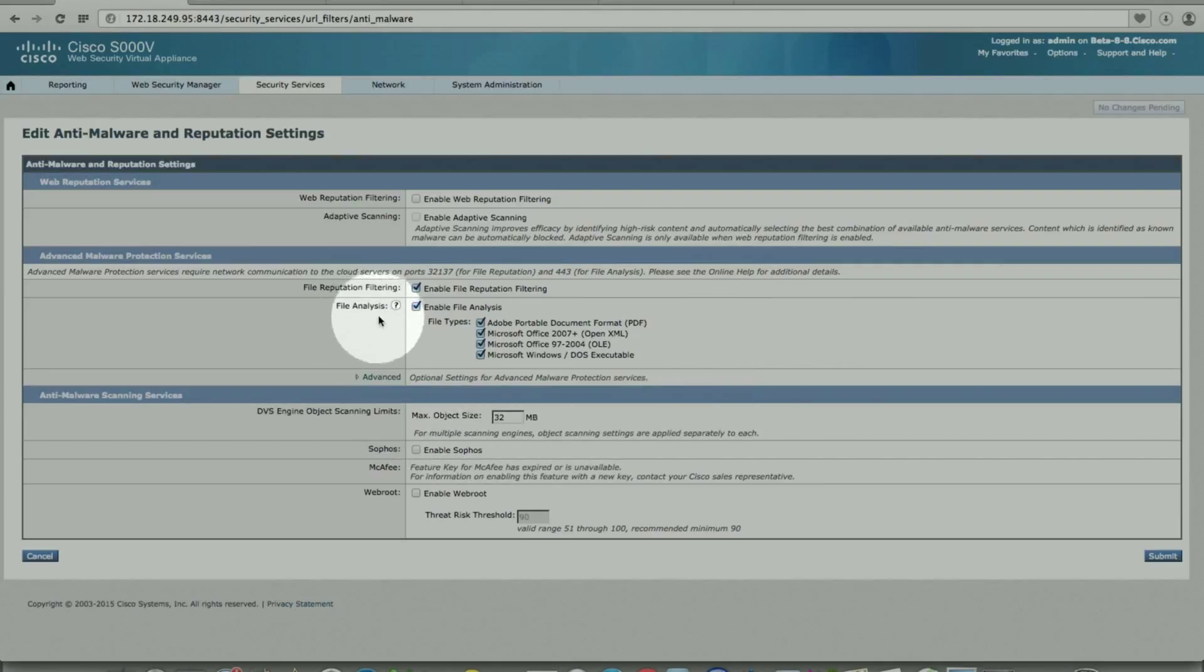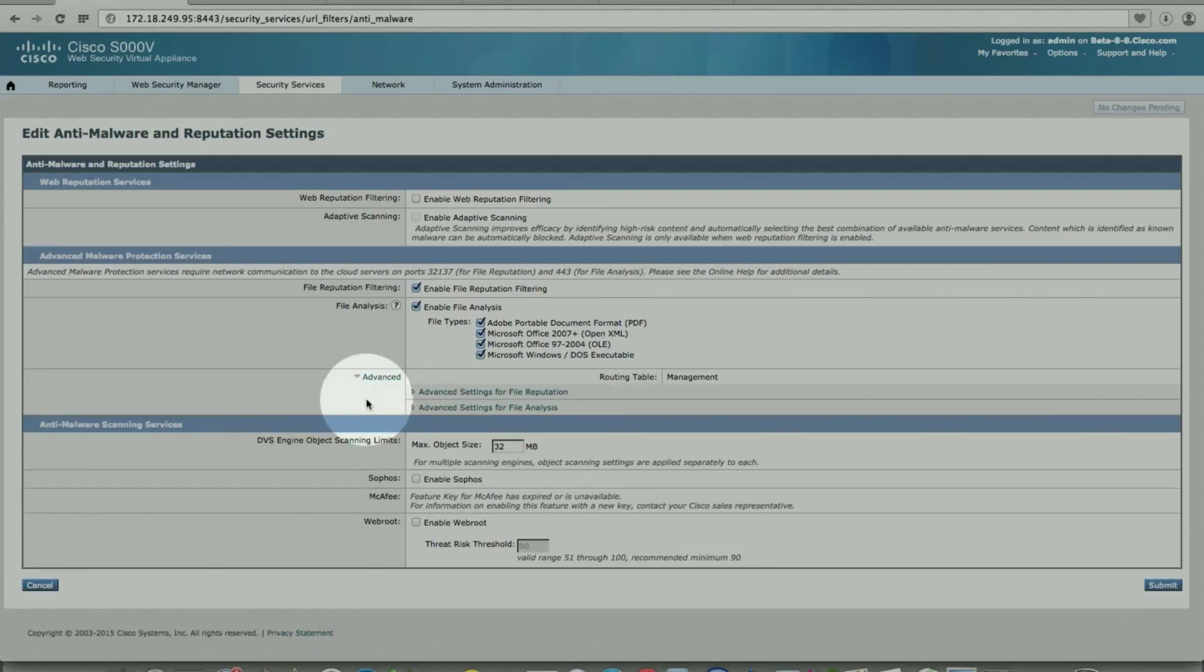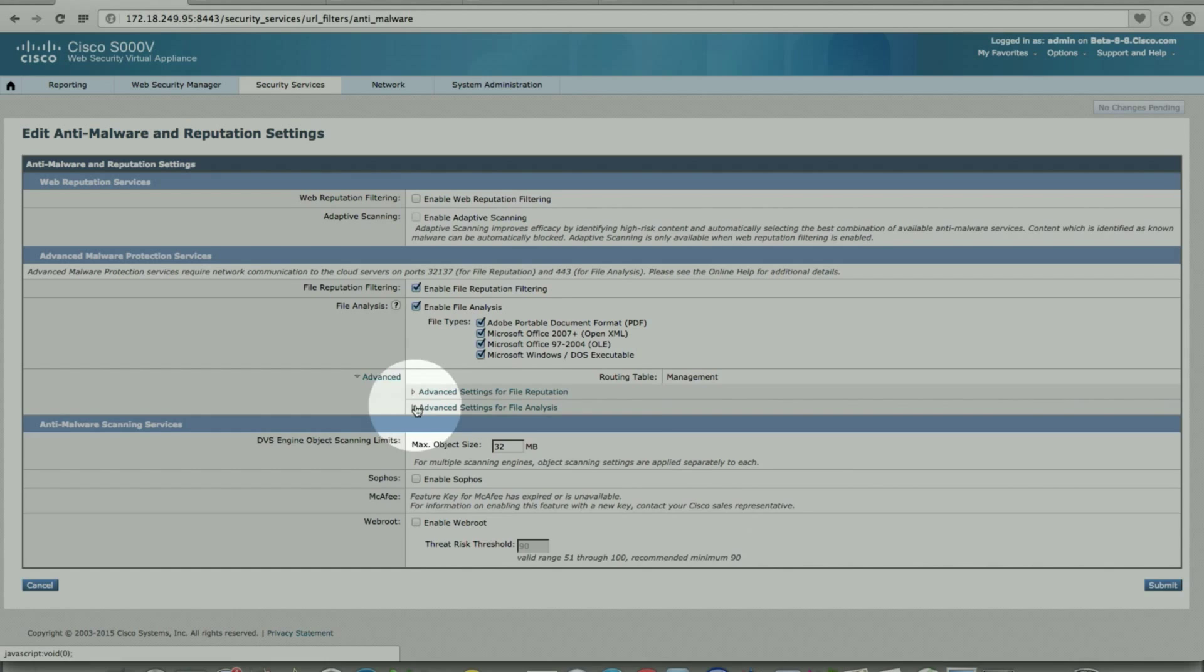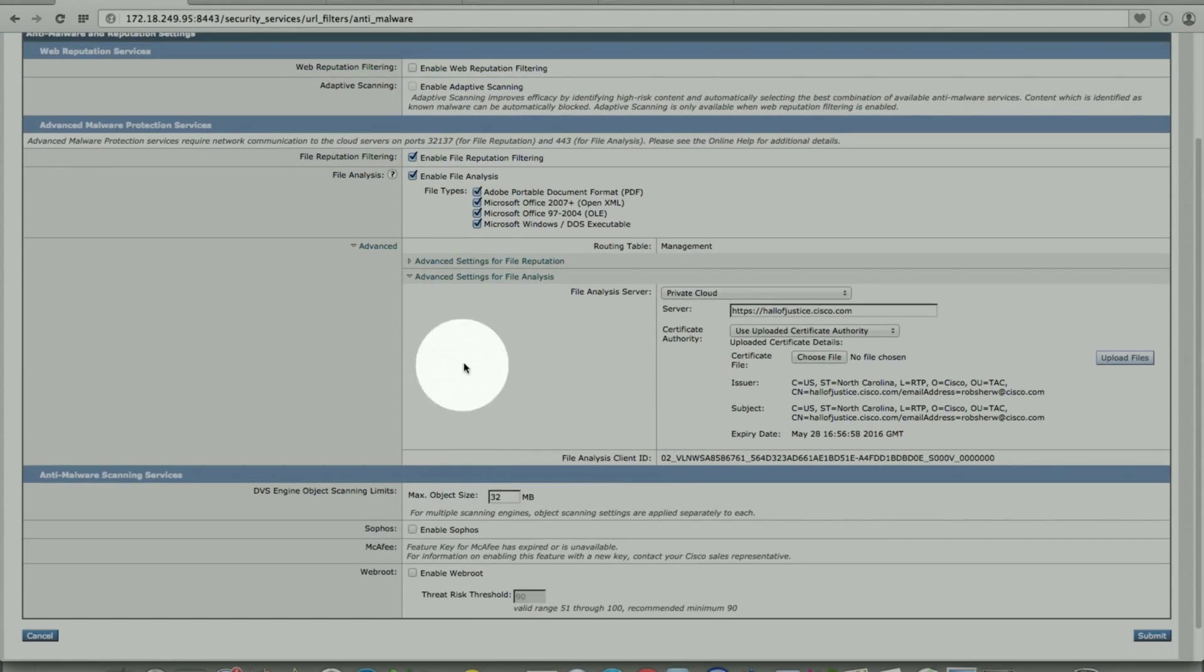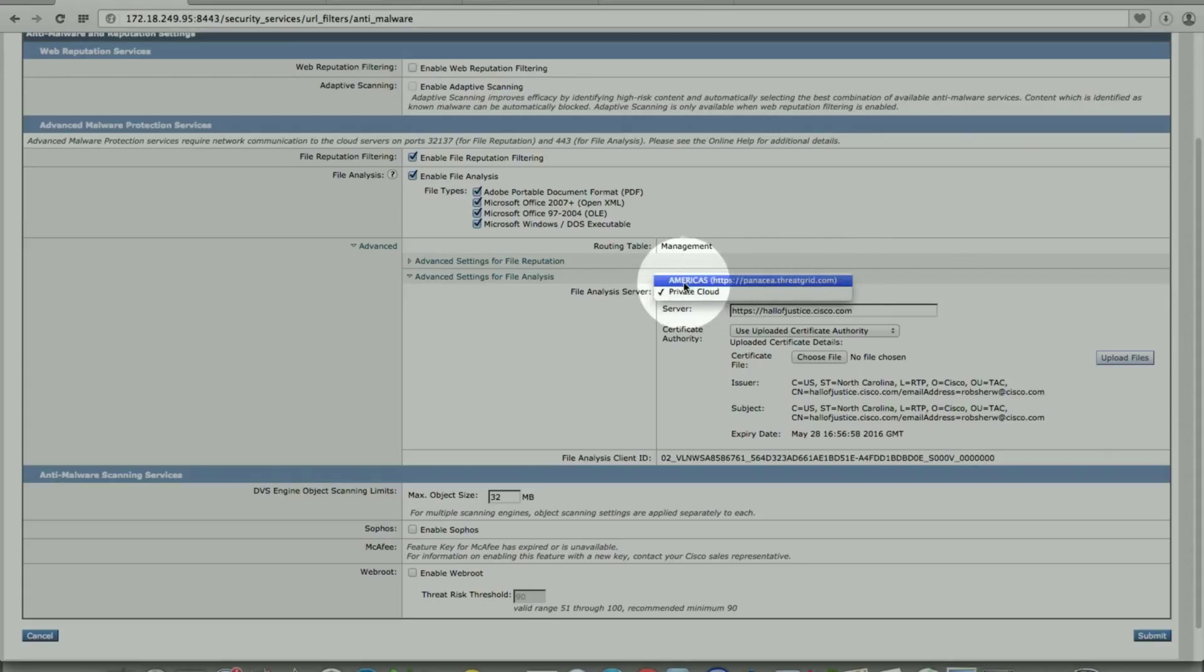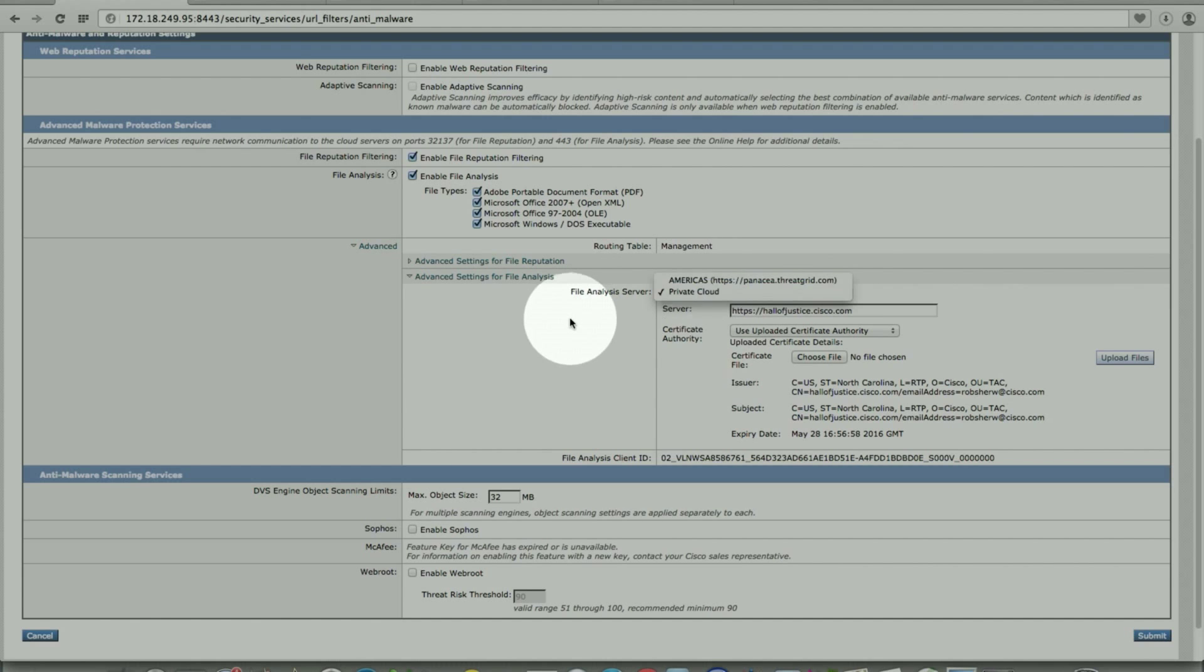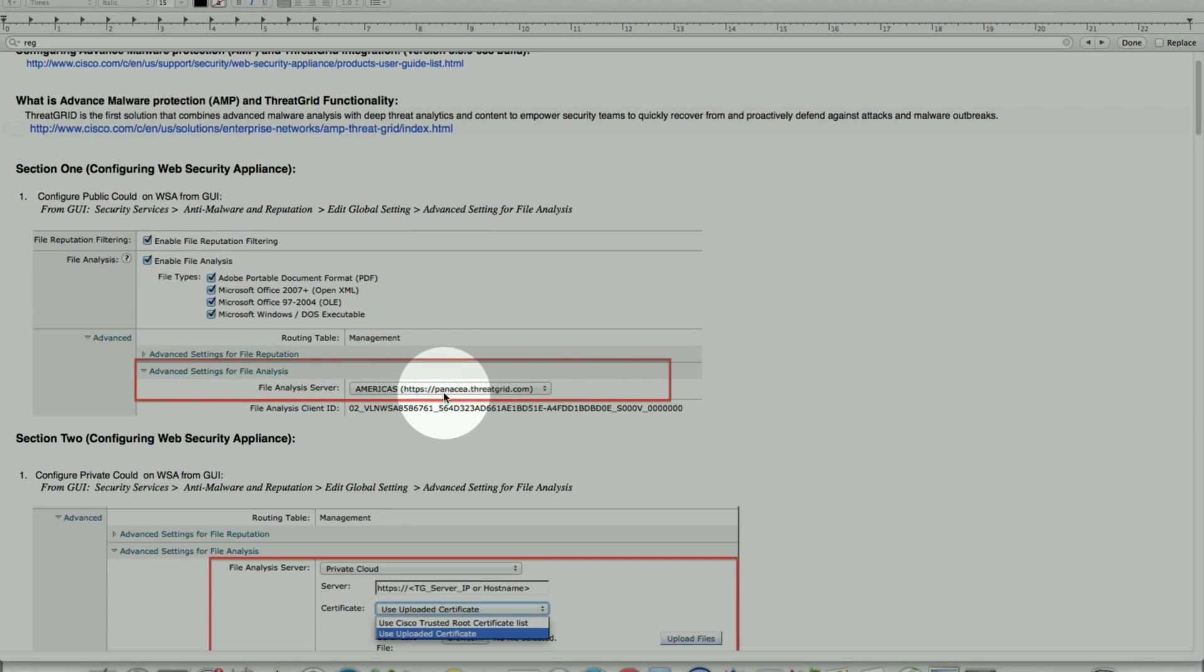These are the file types currently supported for file reputation and file analysis. We see PDF, XML, Microsoft, and executable in kind for DOS. Here under advanced, this is for file reputation, which is covered with advanced malware protection. The advanced setting for file analysis has a private cloud and a public cloud. This is the public cloud that is listed for a gateway here that serves multiple servers on the back end. Files are uploaded for analysis on the cloud directly and provide results.